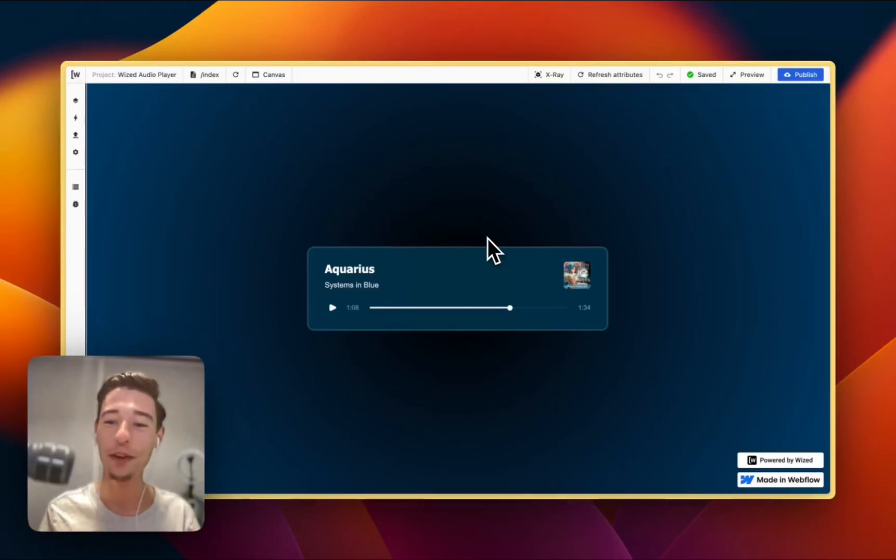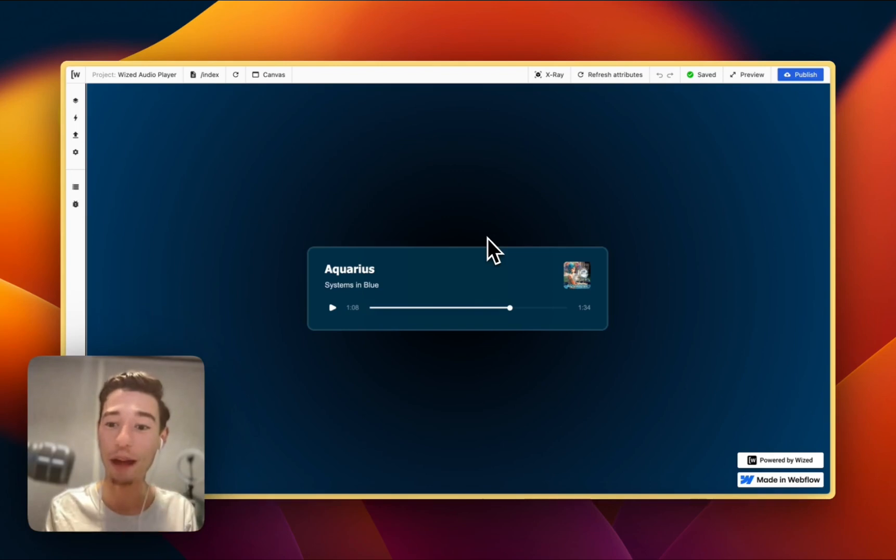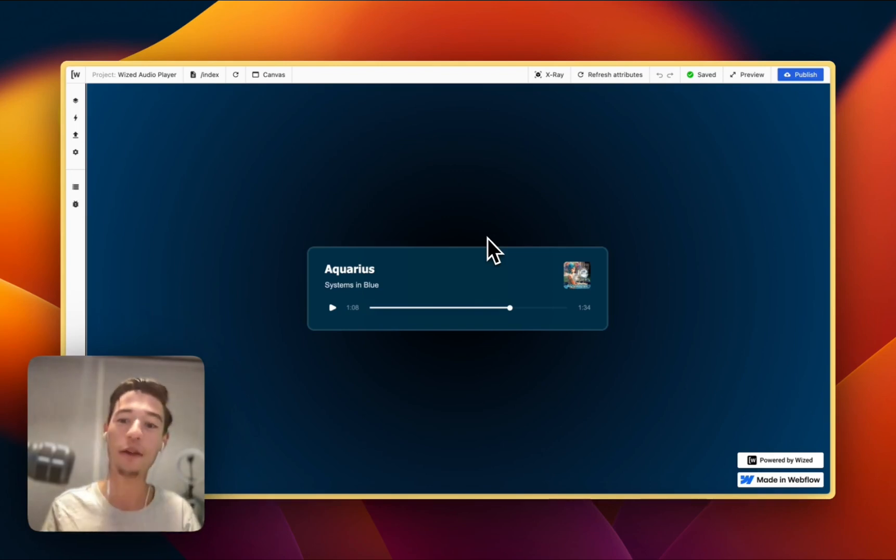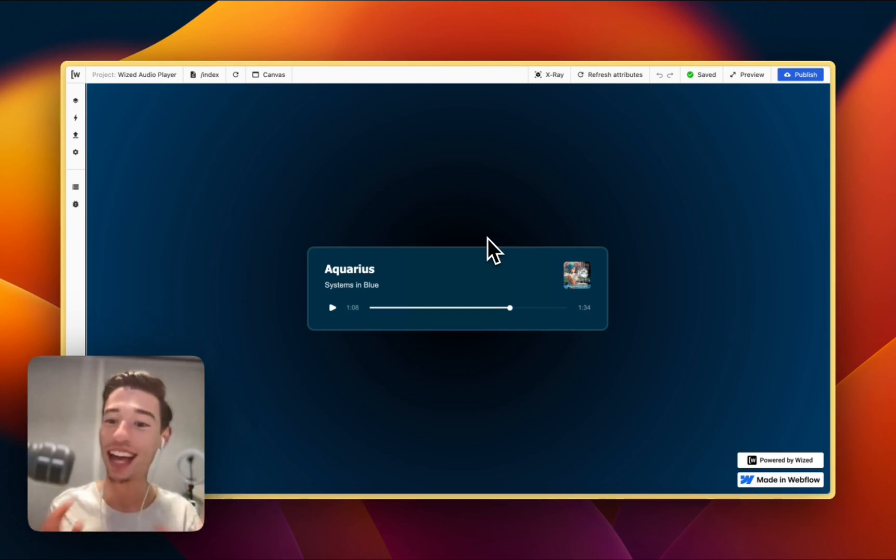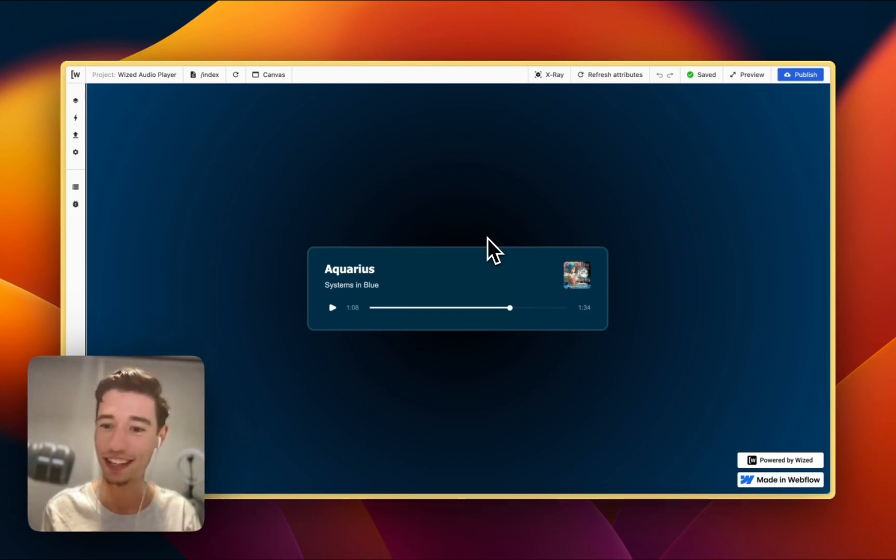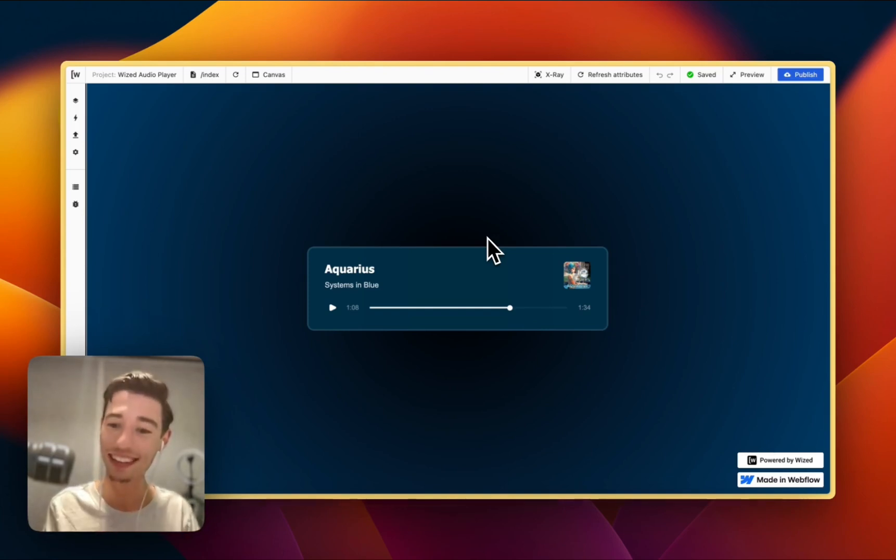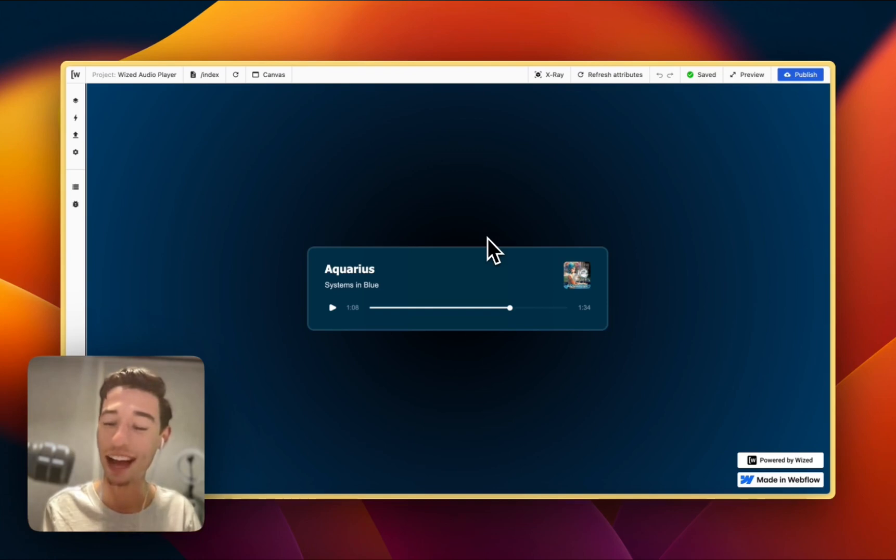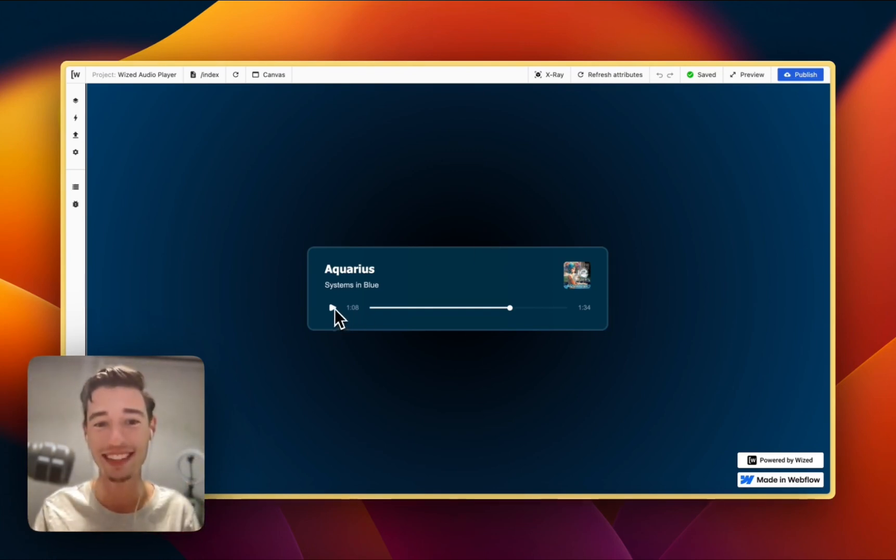Hi, today we're going to build a custom audio player in Wist, Webflow and Xano that works fully natively across all devices and browsers and doesn't have any glitchiness to it like all those other alternatives and it works fully dynamic with your database of choice. So let's look into this.